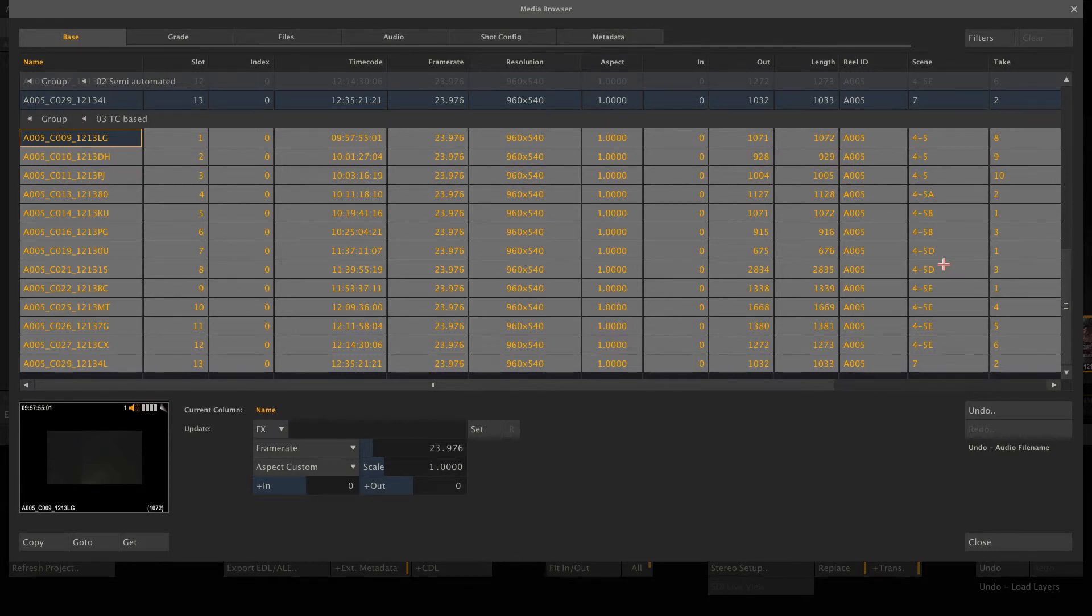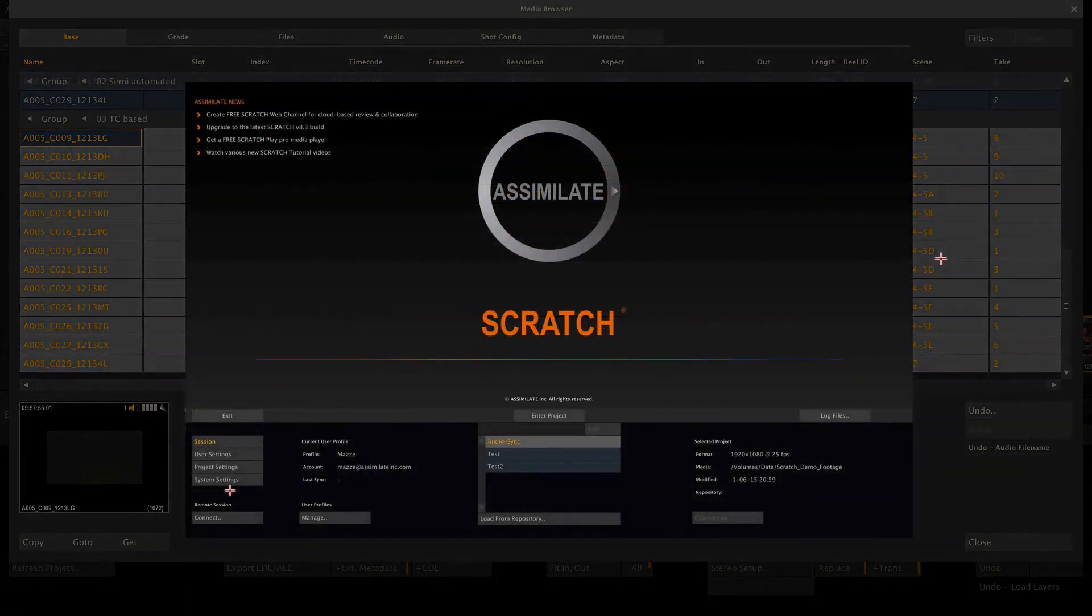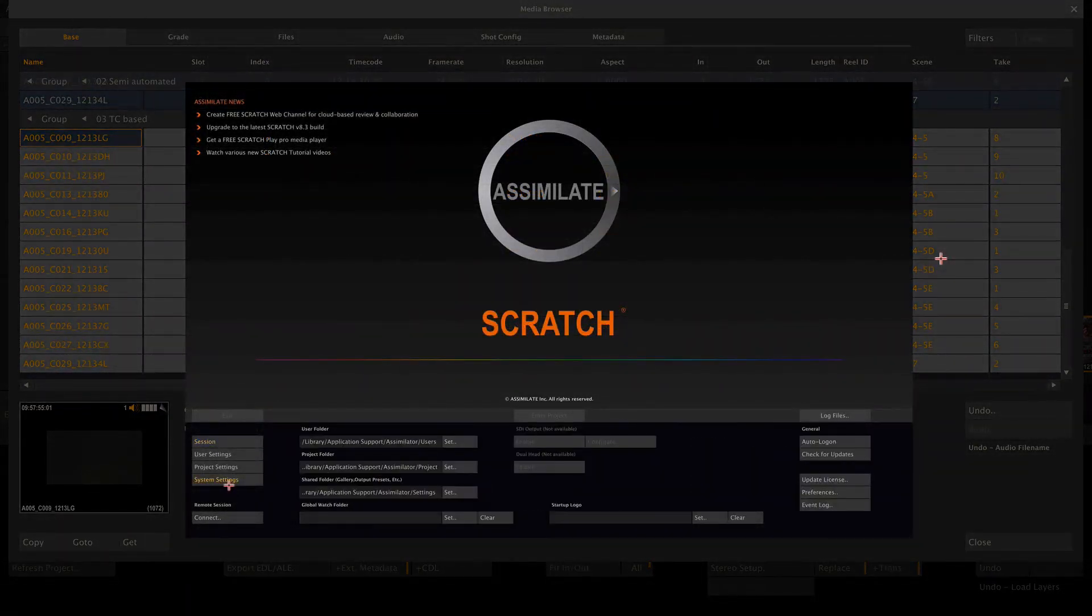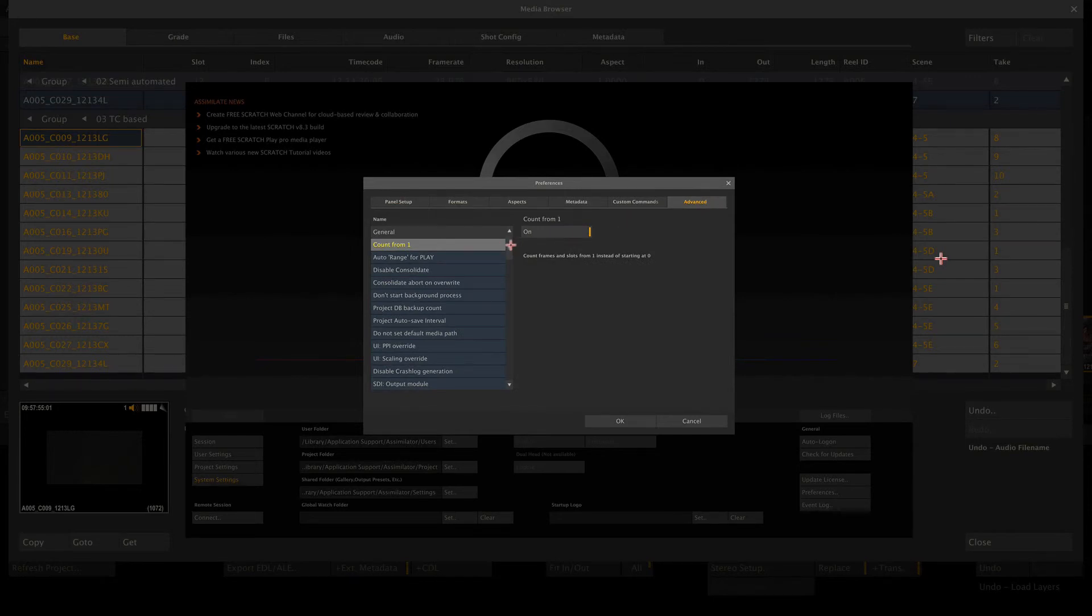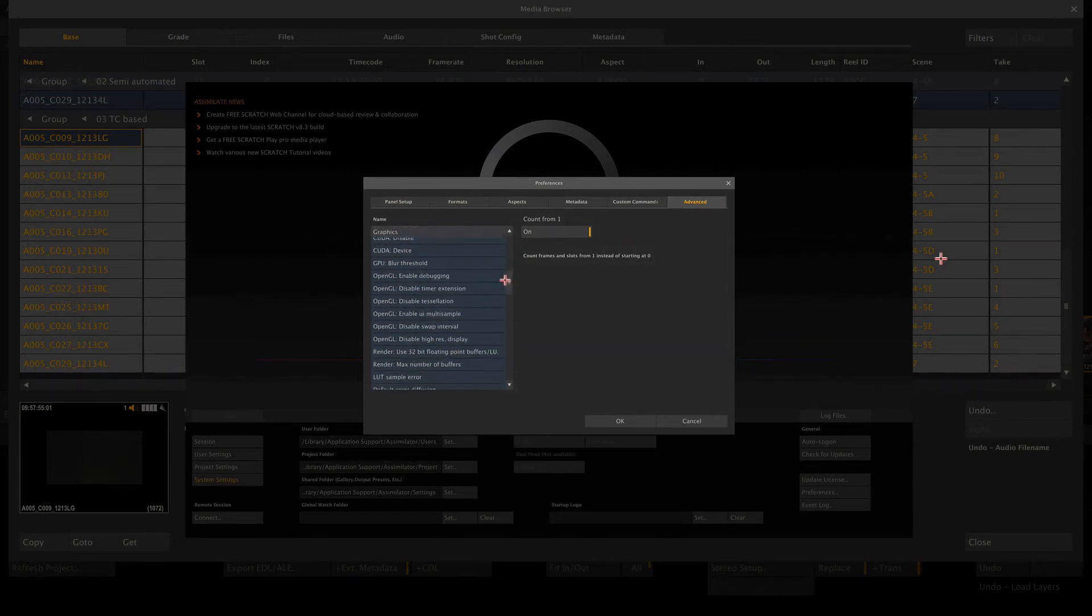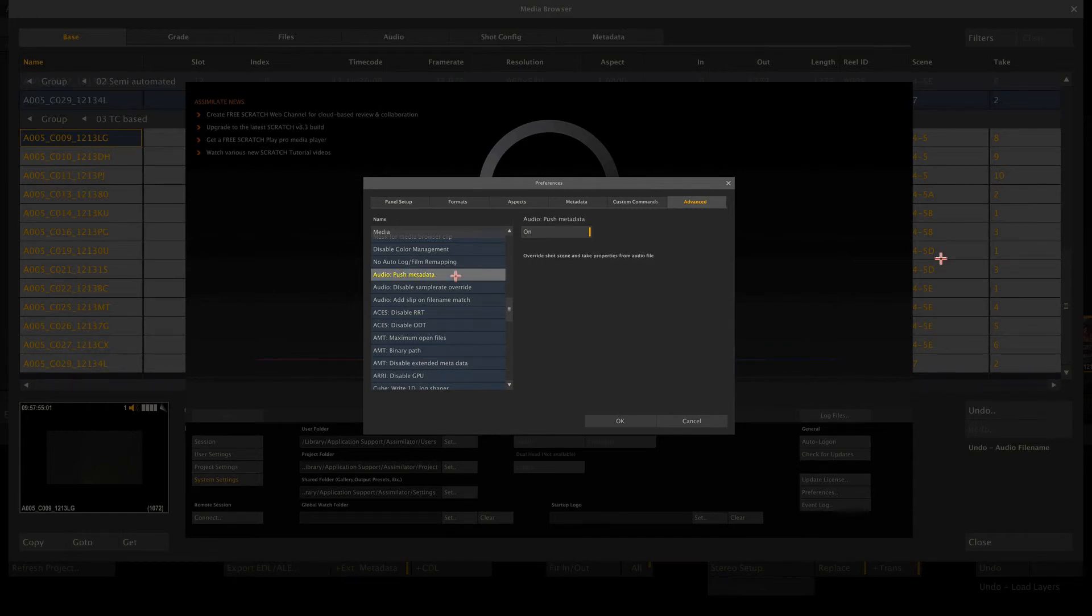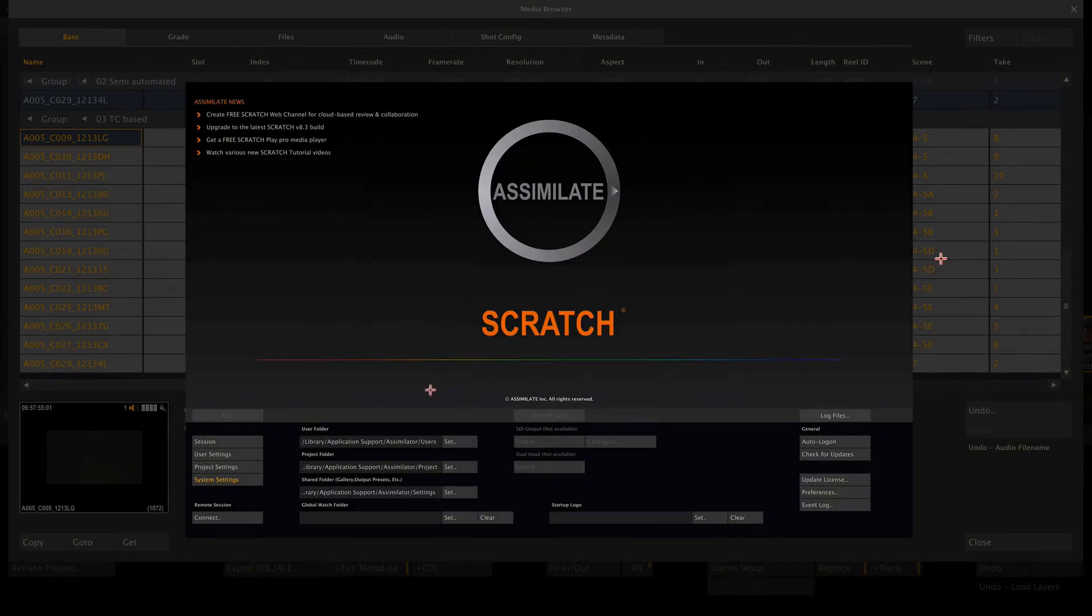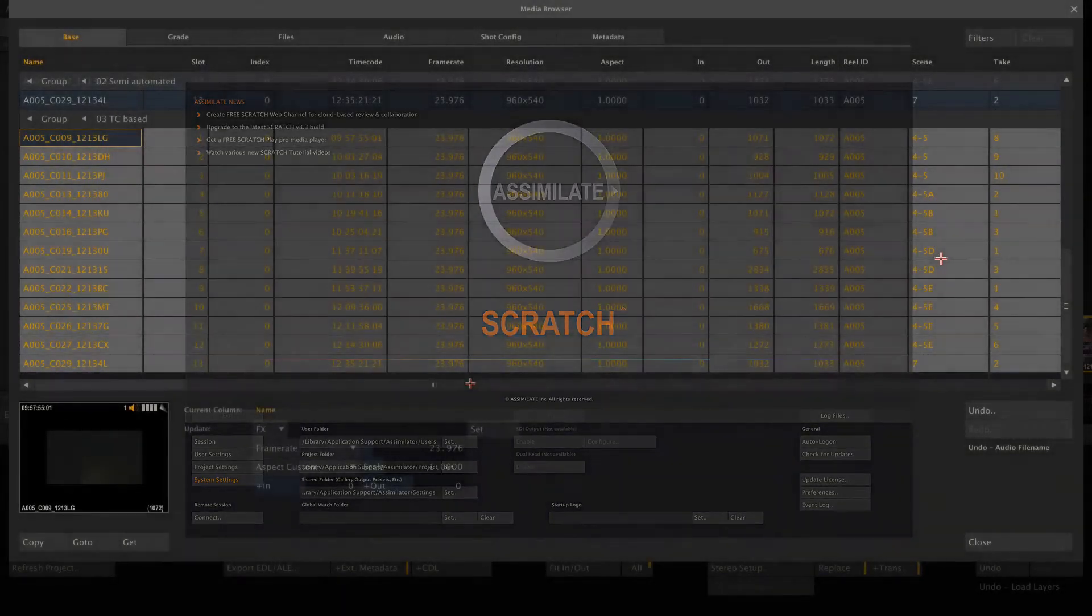To enable this functionality, you need to go to the system settings, preferences, advanced tab, scroll down to the media section and there you'll find the audio push metadata option. Enable it, click OK. And from now on, scene and take information from your WAV files will be transferred if you sync the clips or link them in any other way in Scratch.